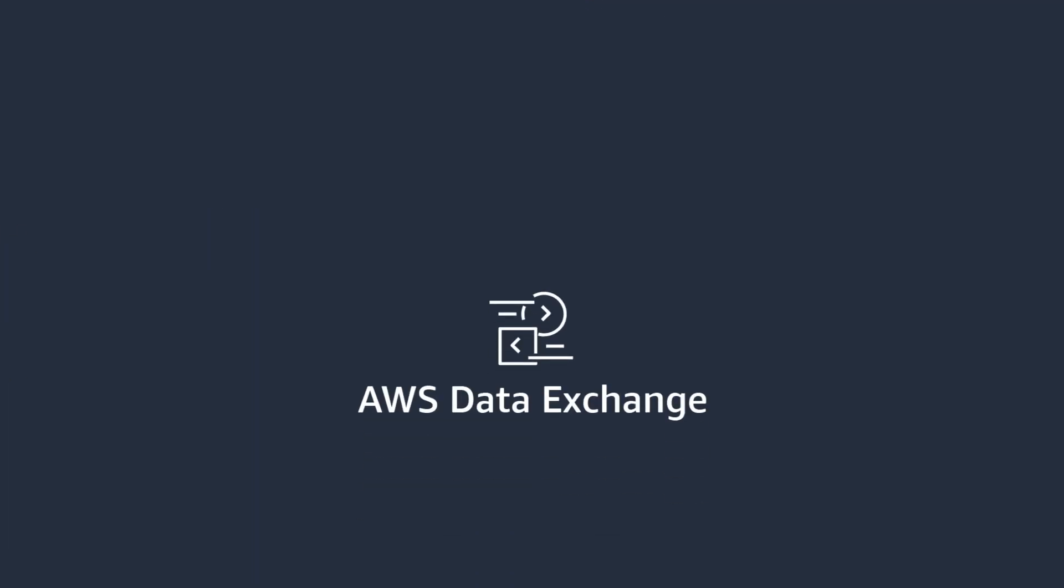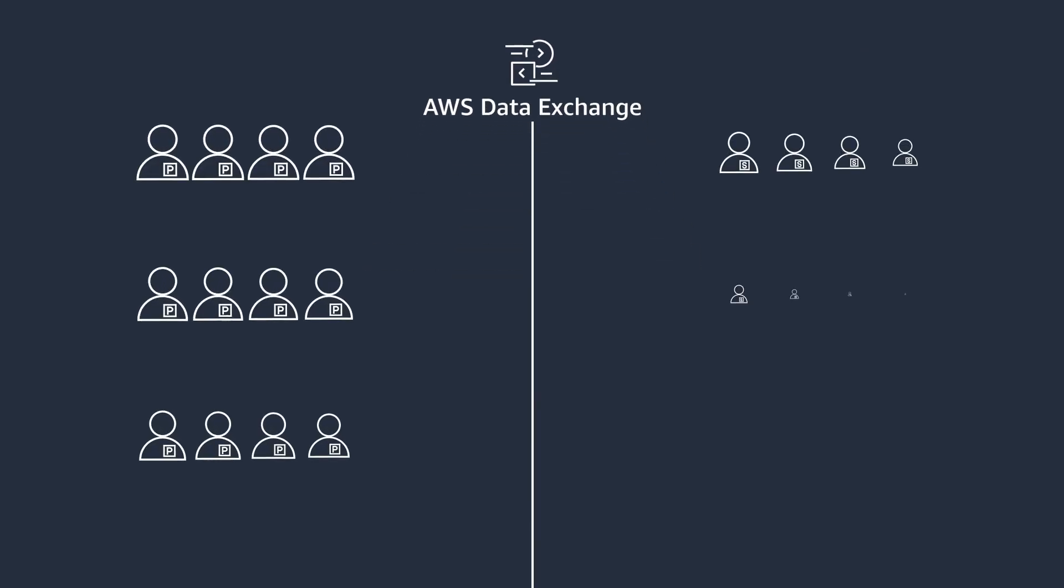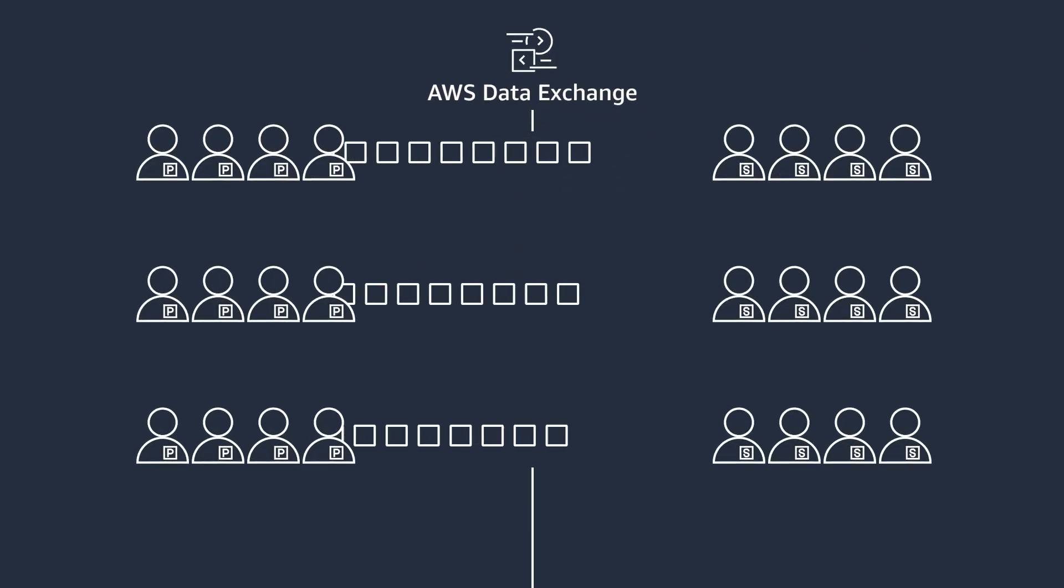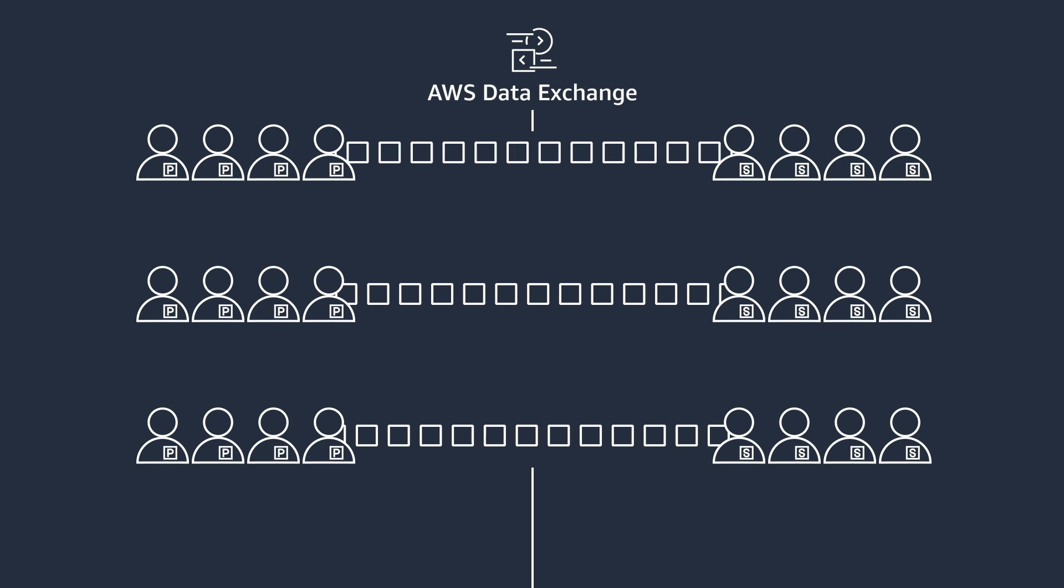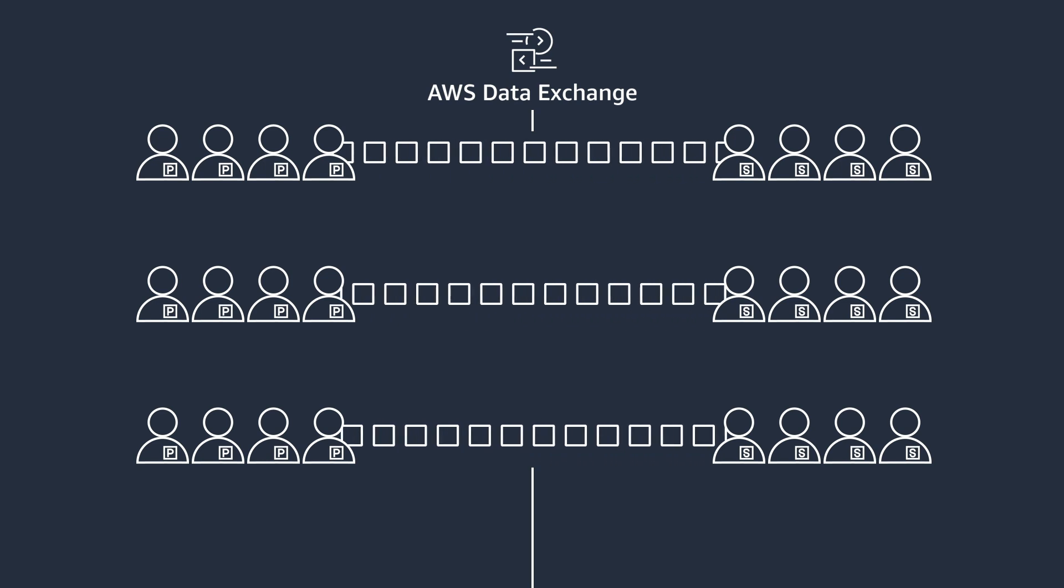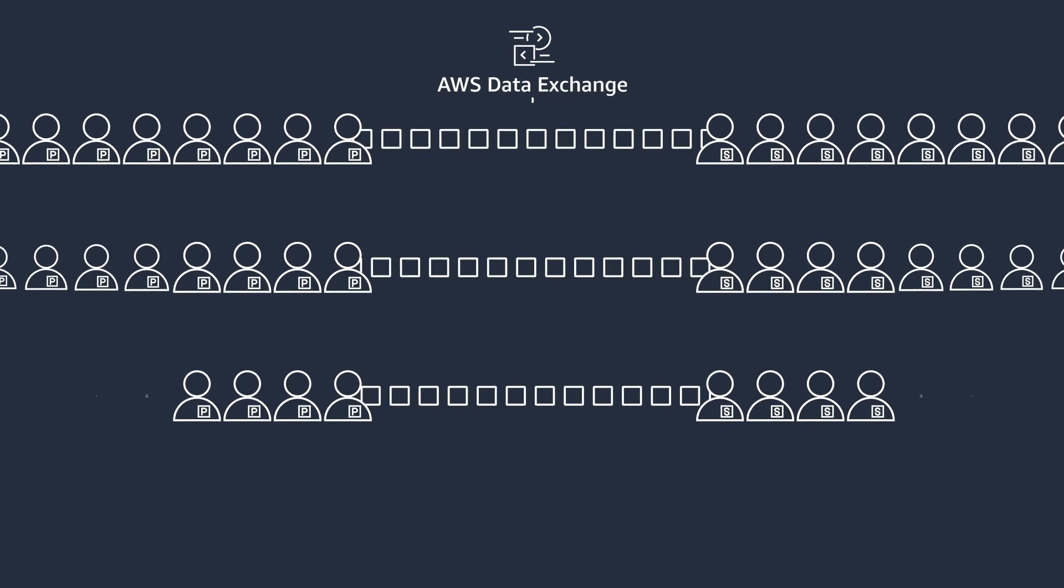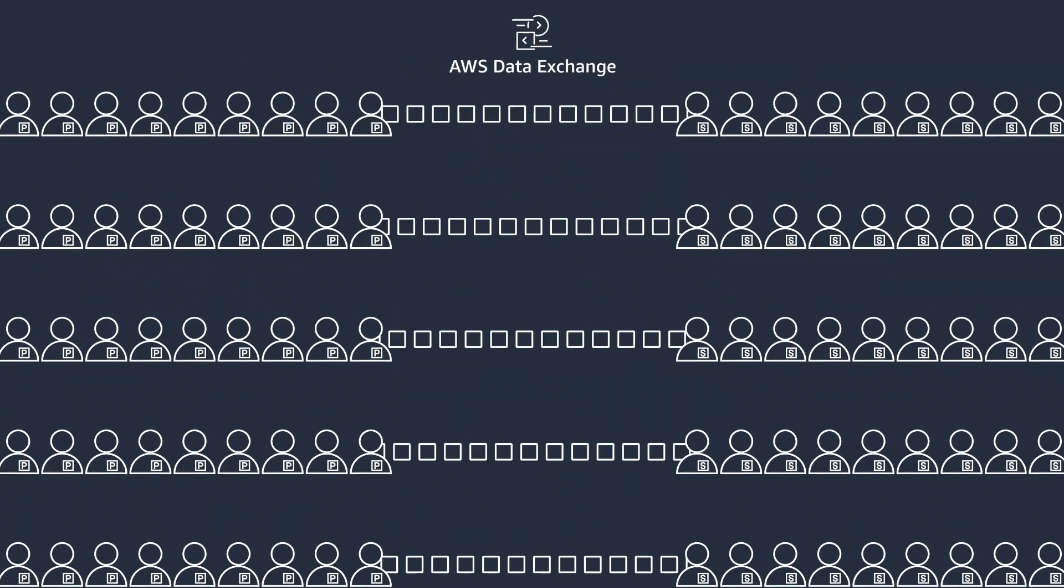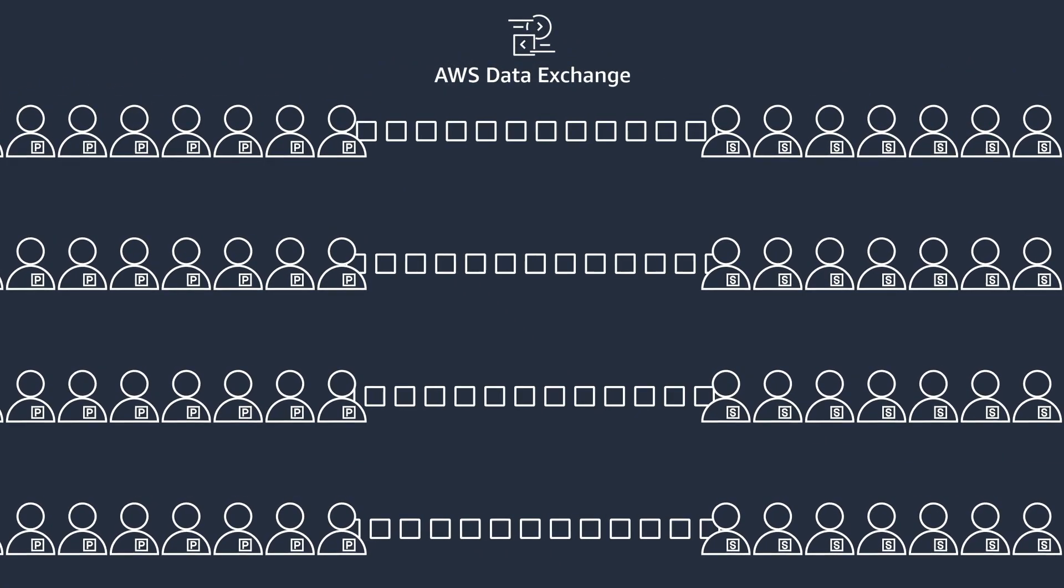Try AWS Data Exchange today. It's a modern, secure, transparent, and easy-to-use service that gives qualified data providers a channel to reach millions of additional subscribers with less cost and less effort, and gives subscribers a one-stop shop to find, subscribe to, and analyze datasets in a cloud-native way.